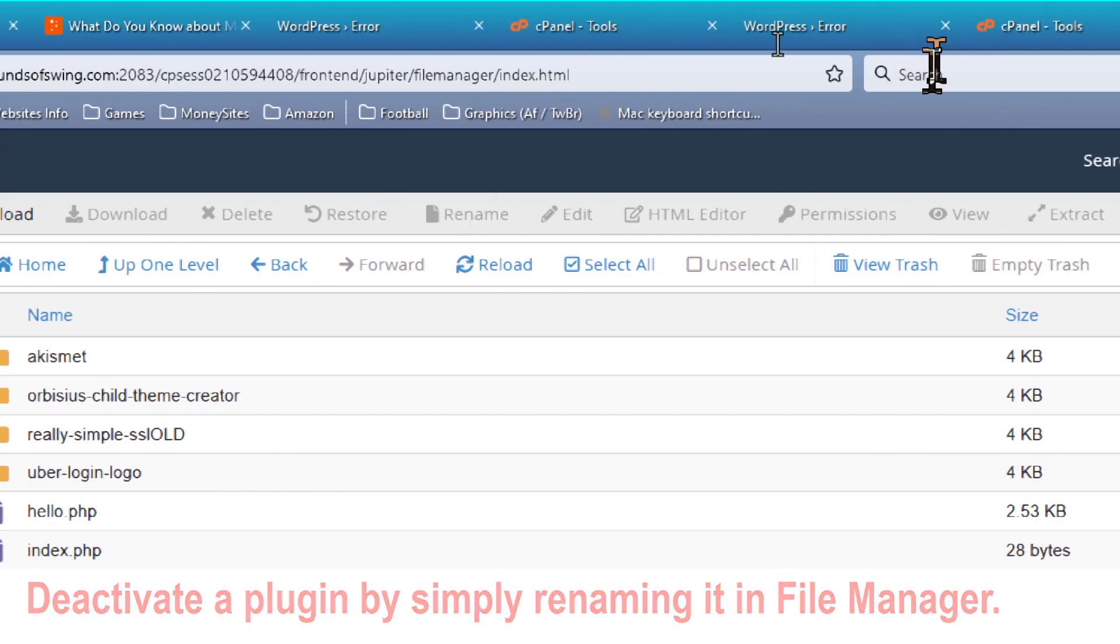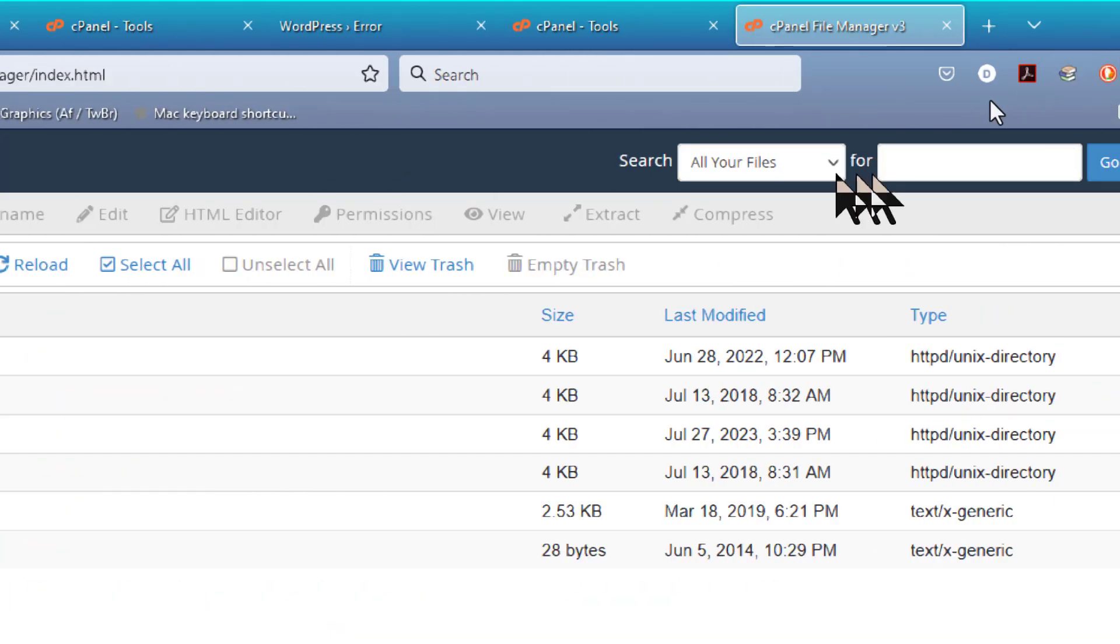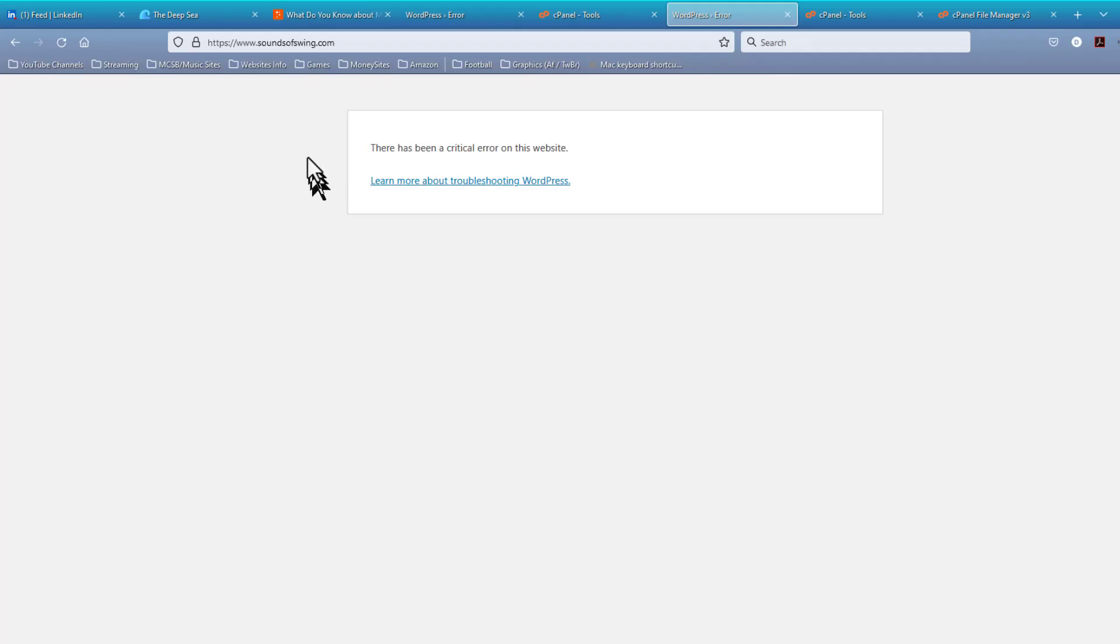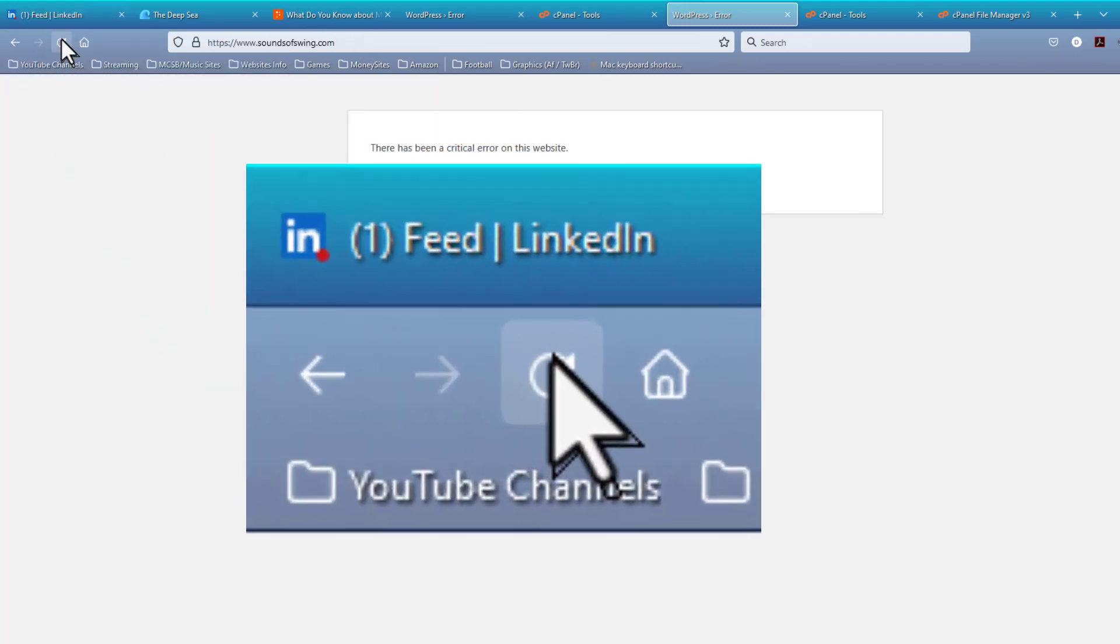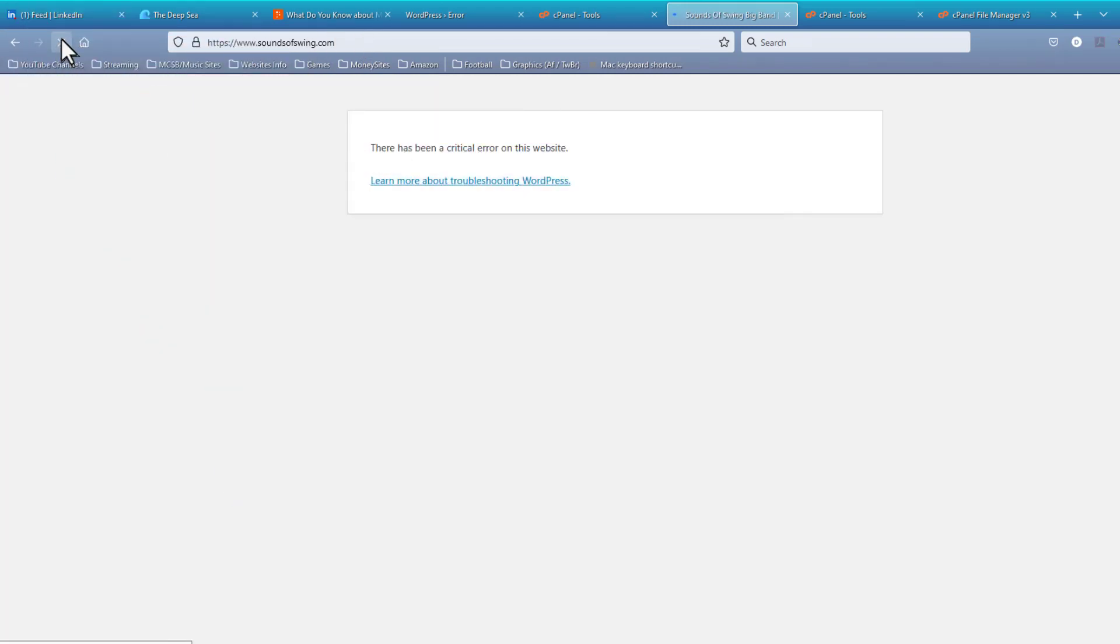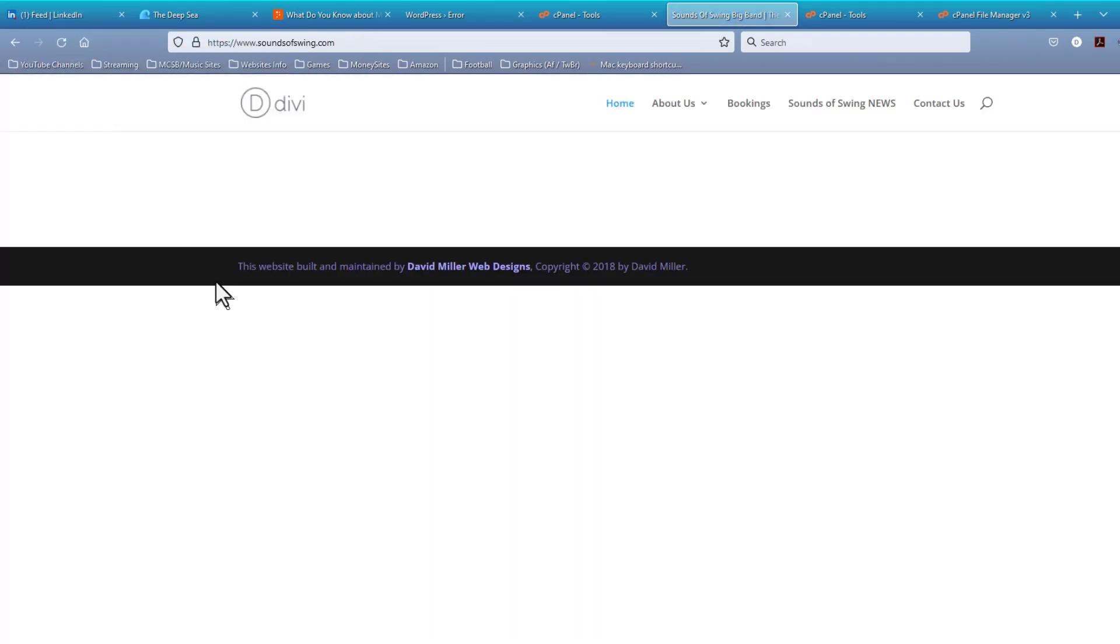Now, let's go back to that website, and we have it up at the top. Let's hit the Reload button and see if it reloads the site. And look at here, it did reload the site.